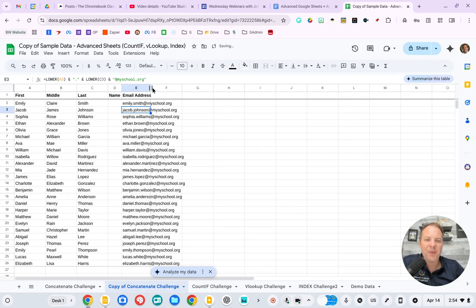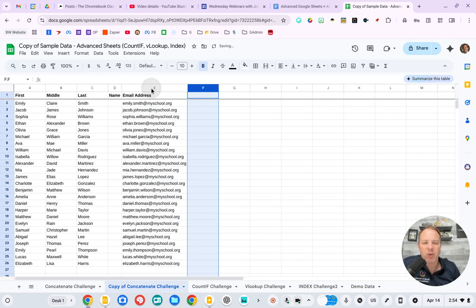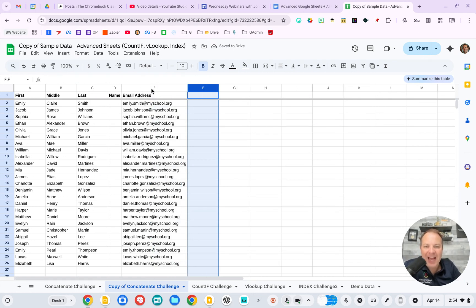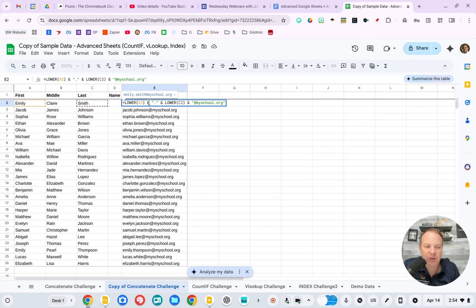So this is a way where if I know what I'm trying to accomplish, AI can help get me there faster. I don't naturally know how to use the lower formula, and Google Gemini suggested that and worked perfectly.